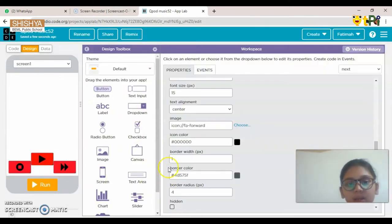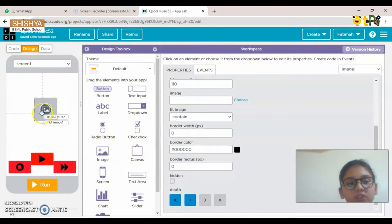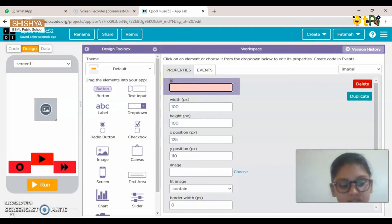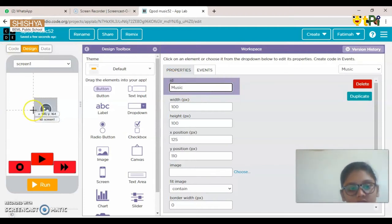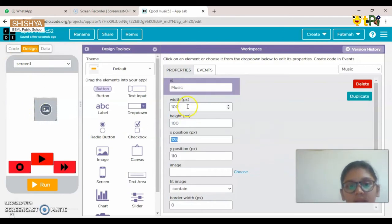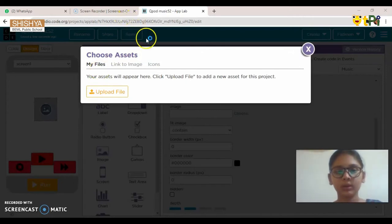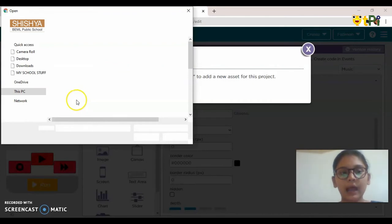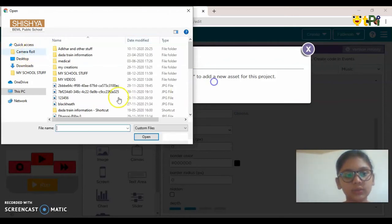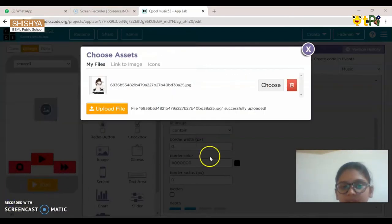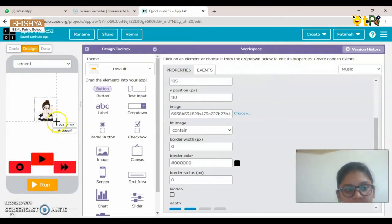Now let's add an image — this is optional. If you want, you can add one; if not, that's okay. I'll put the ID as 'music'. Then go to choose an image — from My Files, a link, or an icon. I'm going to choose a file from my laptop and select a picture.